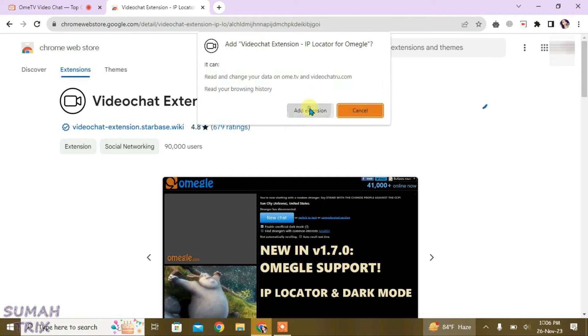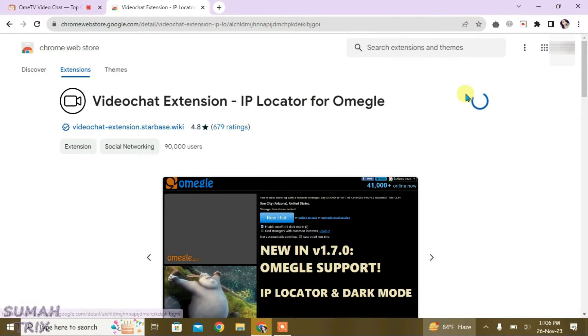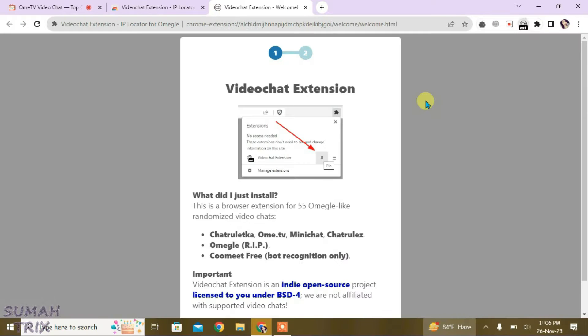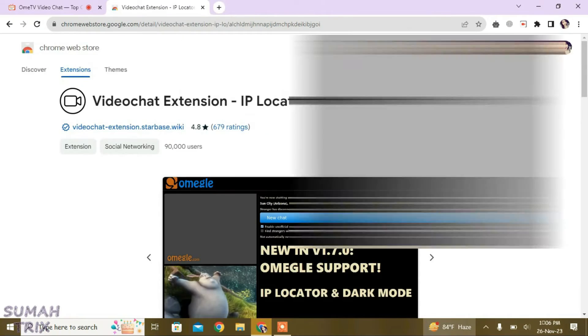Then add extension. Let the extension download and auto-install. The extension has downloaded and auto-installed. Now we just close the tabs here.